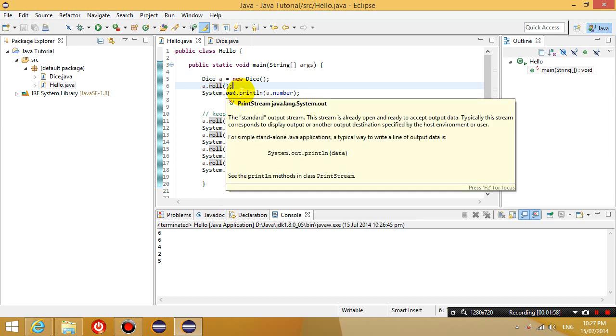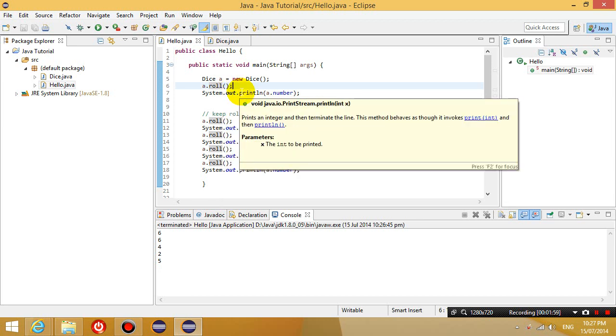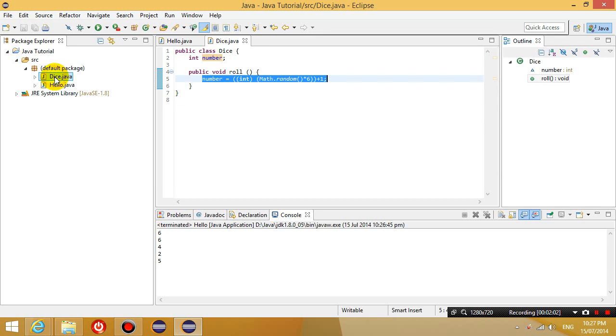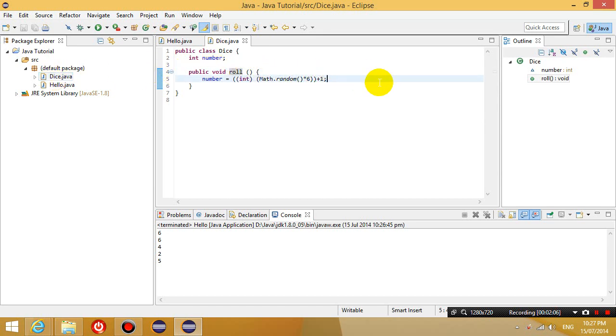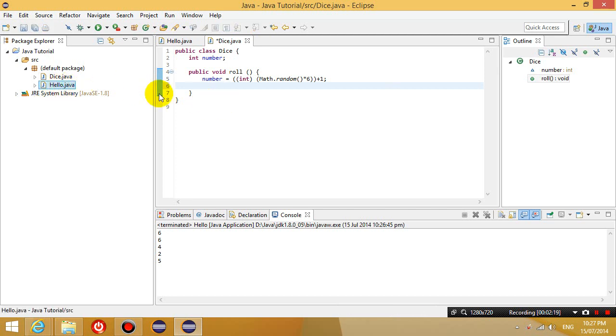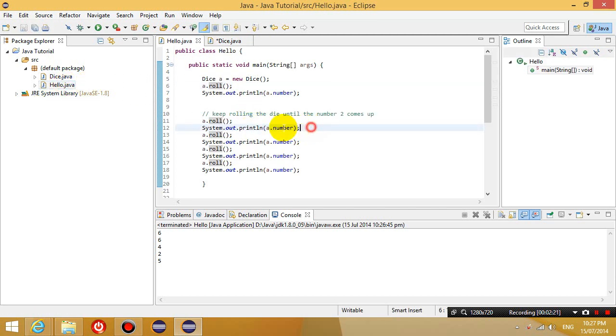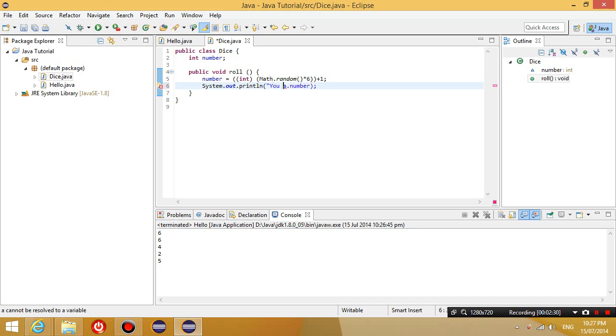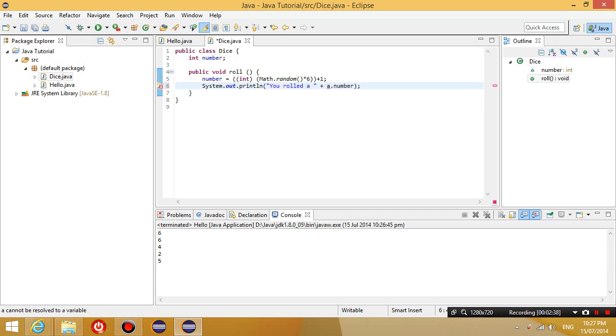So what I'm going to do is I'm going to go to my dice class and inside the roll method, I'm going to make it also print a message on the screen to say that this is what I have rolled. I'm going to copy it and I'm going to paste it here so that it prints out on the screen, you wrote a plus the number that I just wrote.